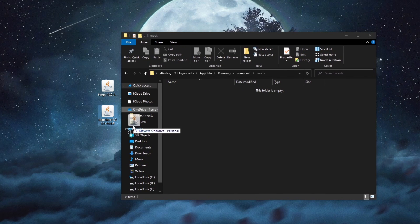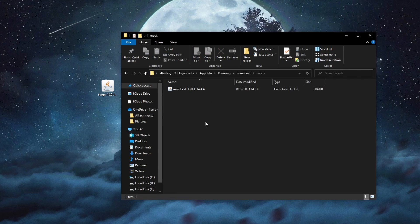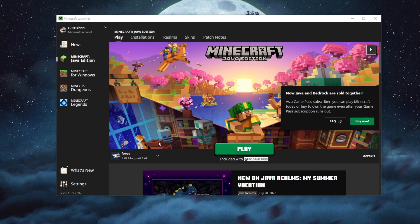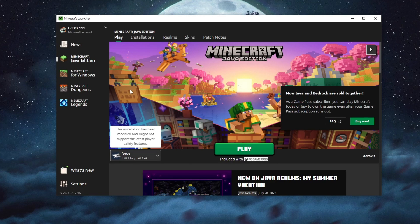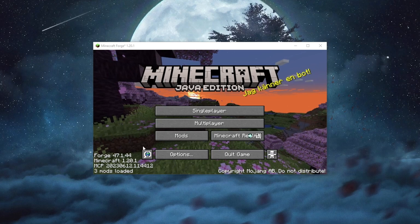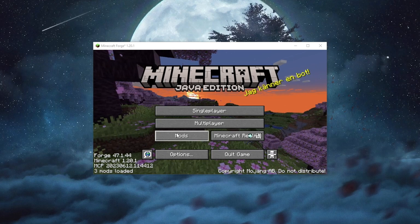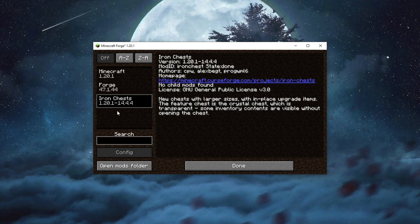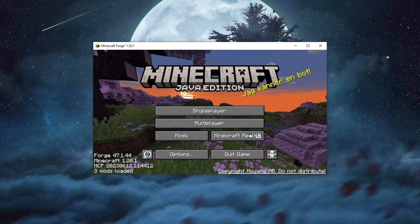Open up the mods folder and drag in the mod file you just downloaded. After you have done this, relaunch Minecraft. In the launcher, select Forge and press the Play button. Something important to mention: if Minecraft crashes while opening, it's because the mod version and Forge version are different — make sure they are the same game version and delete any outdated mods from the mods folder.